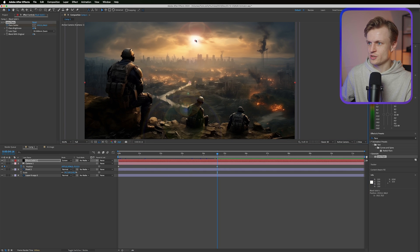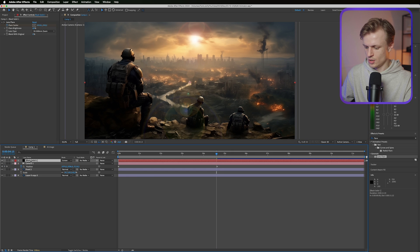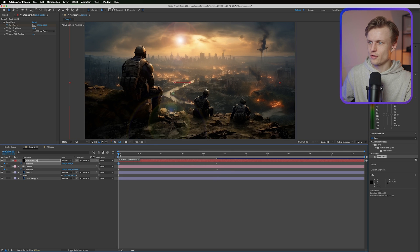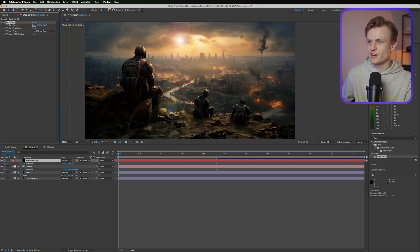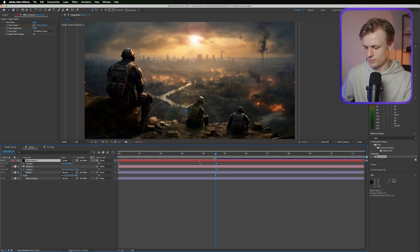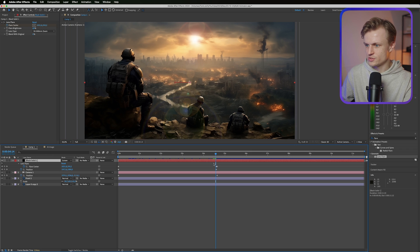And then make sure that there's some movement in this. What we can even do is press P for position, keyframe that, move it over. Select our layer, select our lens flare, make sure that this position is right. I'm gonna press U to see all my keyframes and I'm just gonna preview this.